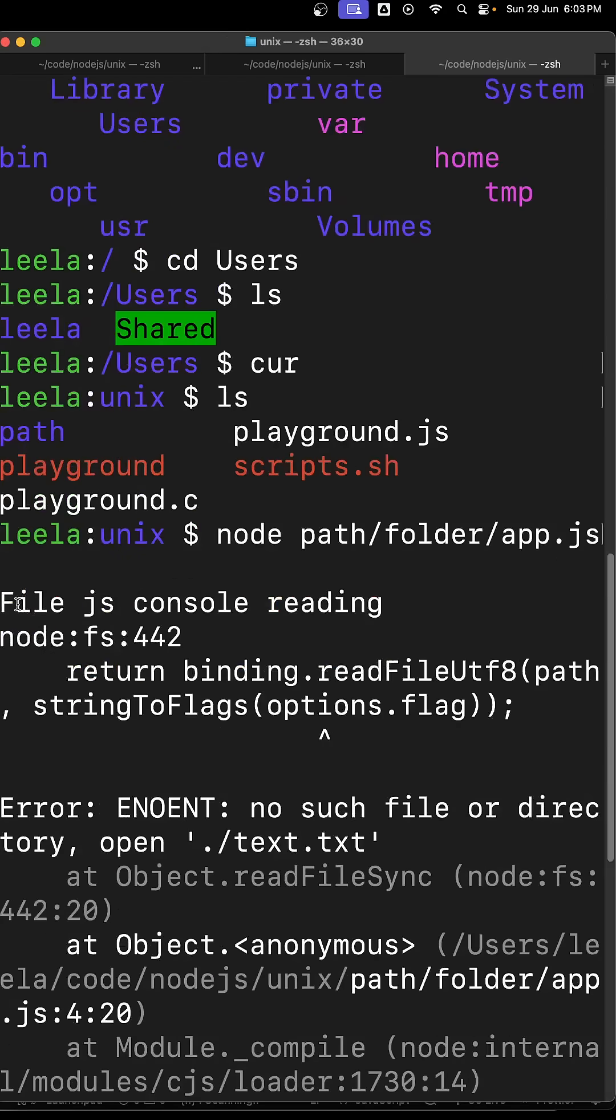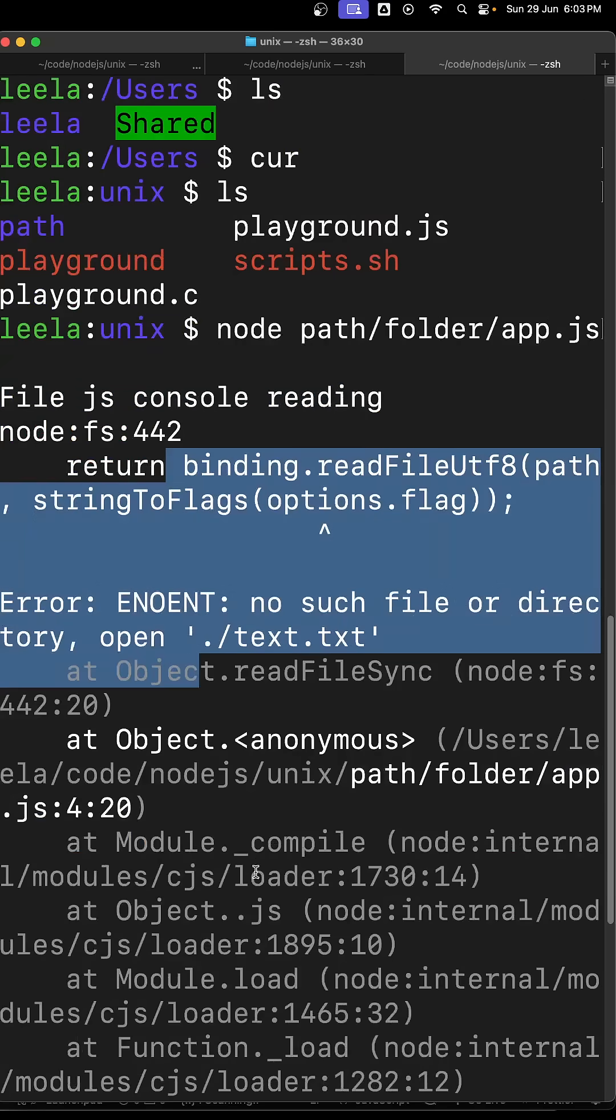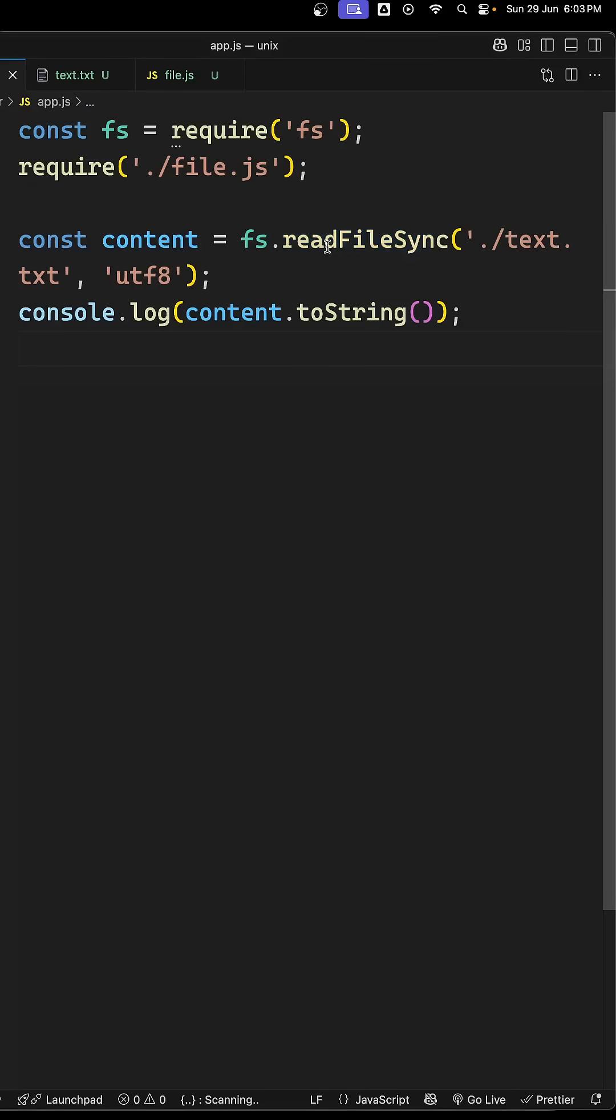We are able to see file.js console reading. We are able to console this file.js file, whereas in the text.txt file fs module, we are not able to get it. So what is the reason? Both are existing on the same directory only.